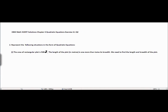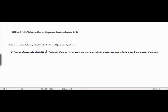This is CBSE Math and CID Solutions Chapter 4 Exercise 4.1 Question 2. The chapter is Quadratic Equations. The question asks us to represent the following situations in the form of quadratic equations. We will be given one situation and need to form a quadratic equation according to the given conditions.